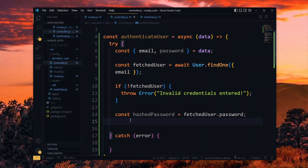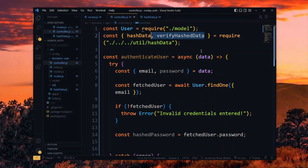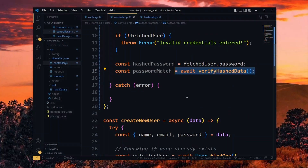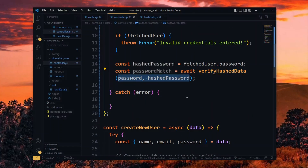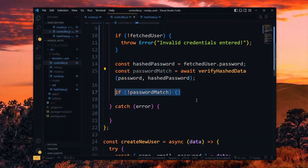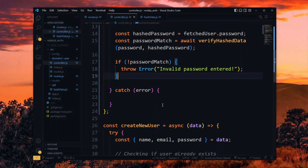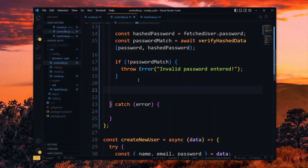Back in the controller, we import the verifier function. Now we can check for a match between our passwords by using the function. If there was no match, we throw an error with an appropriate message. Now if there was a match, we proceed to create a token for the user.